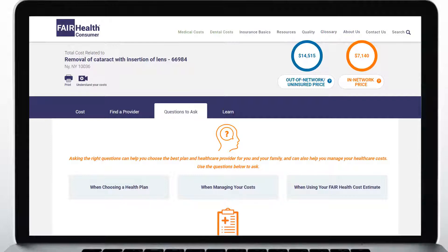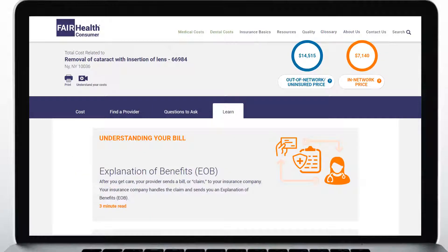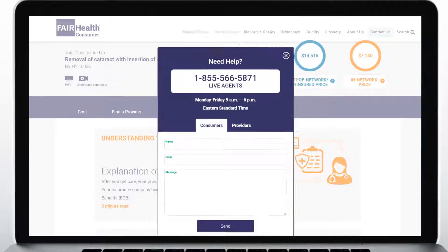The Questions to Ask tab also covers your health plan. Under the Learn tab, you'll find articles about health insurance and managing your healthcare costs. If you need help using the site or understanding your estimate, you can always reach out to us. Just click the Contact Us button at the top right of the page to connect with a live agent or just send us an email.